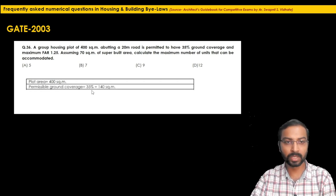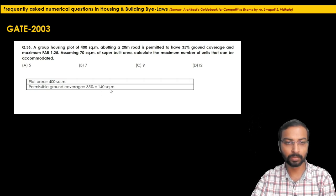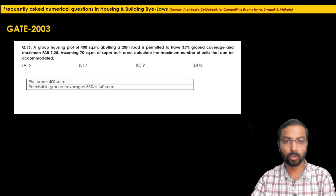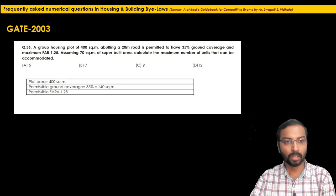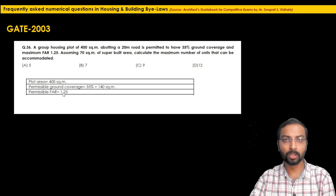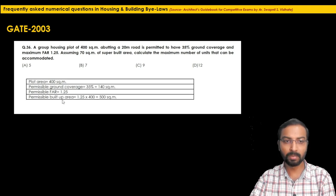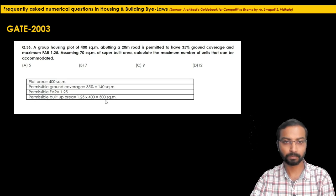Permissible ground coverage is 35% — wait, the problem states 30%, but let's note the given figure. The permissible ground coverage of 400 square meters gives 140 square meters. The permissible FAR is 1.25. So total permissible built-up area = 1.25 × 400 = 500 square meters.